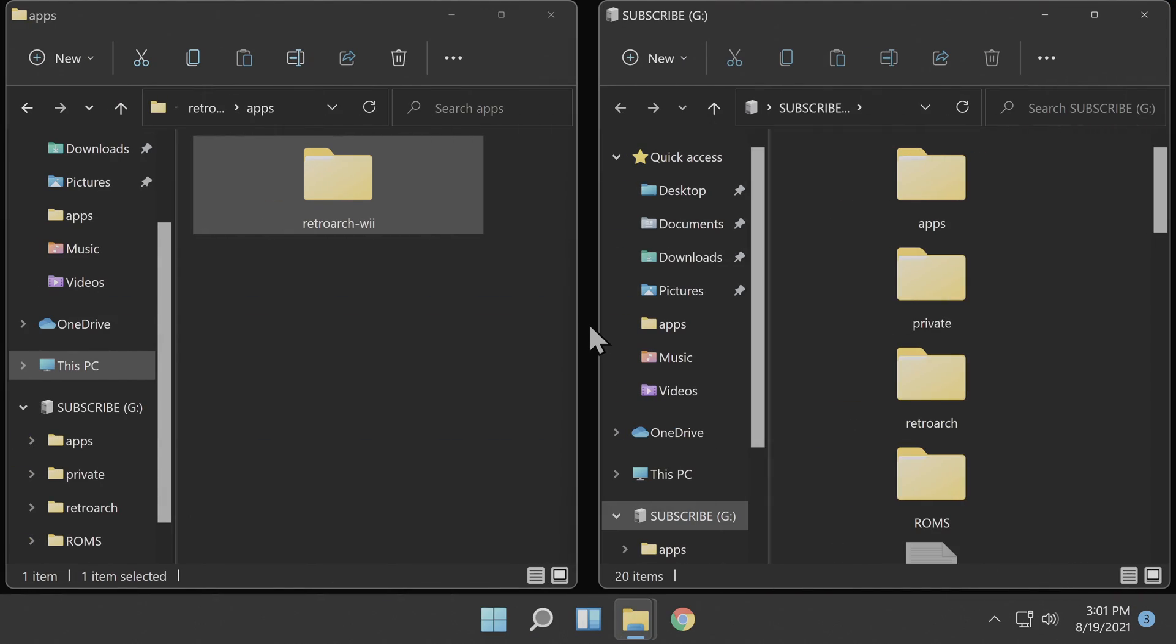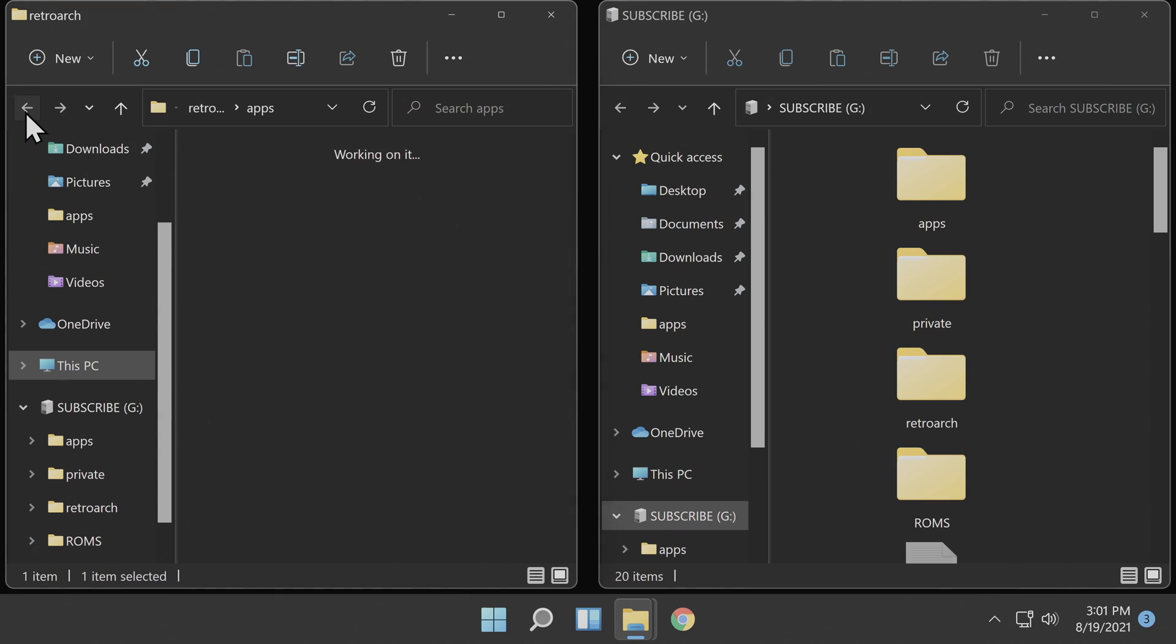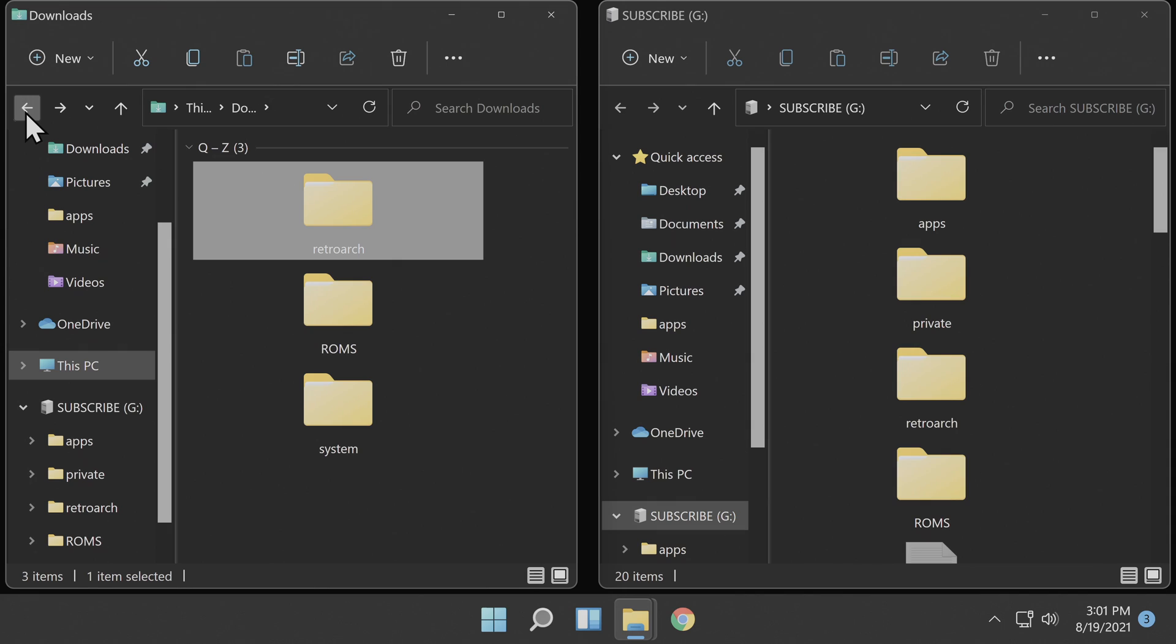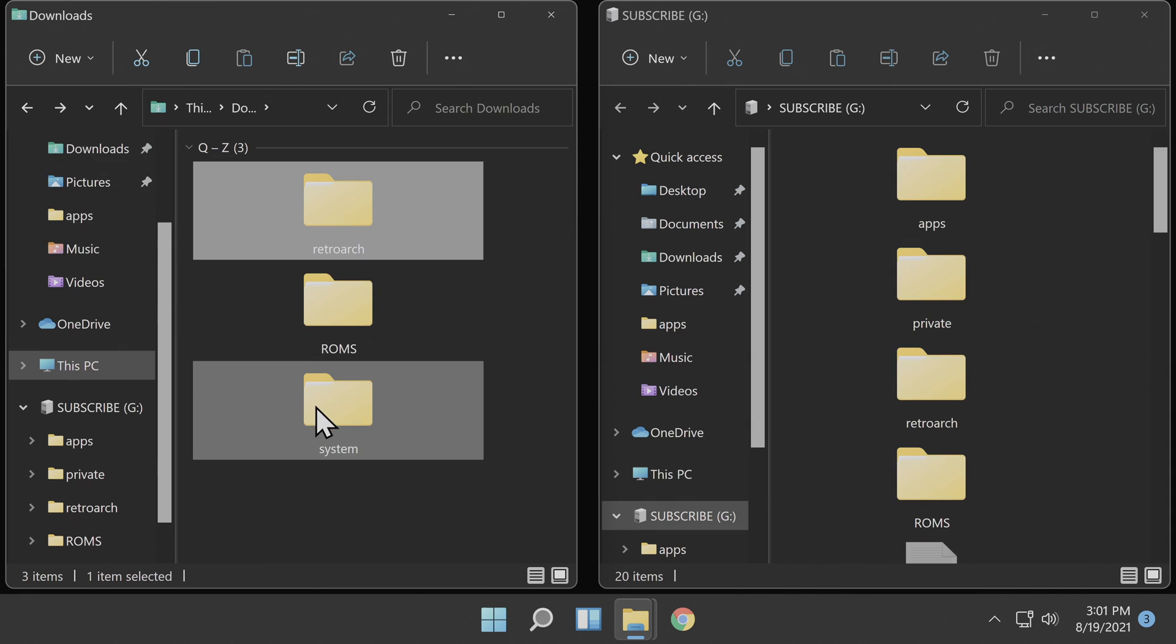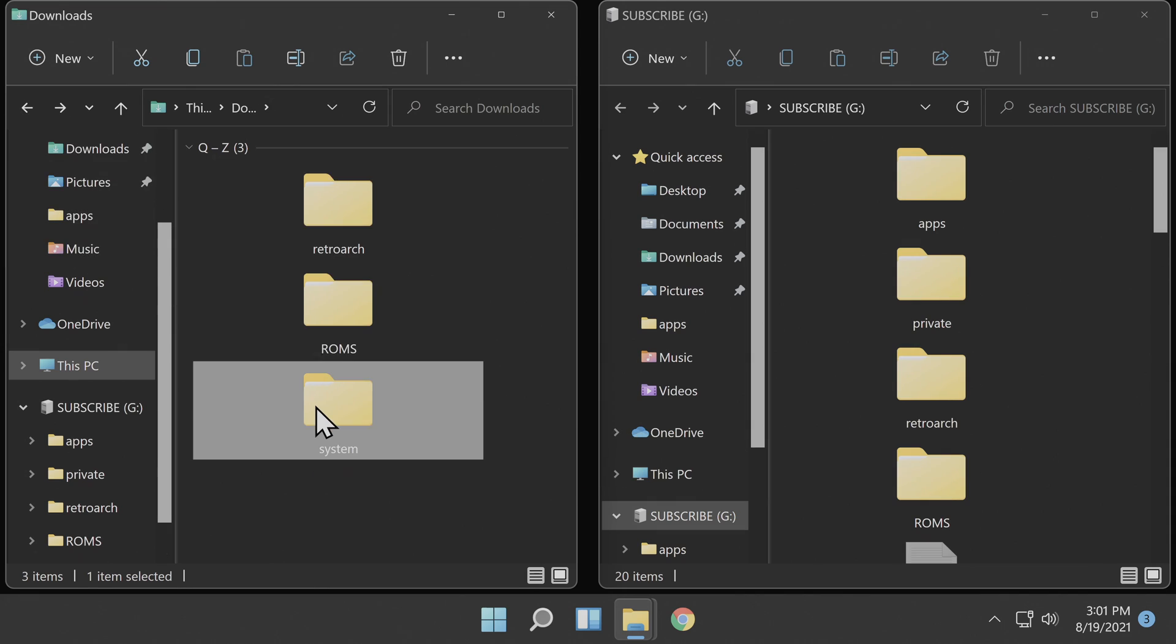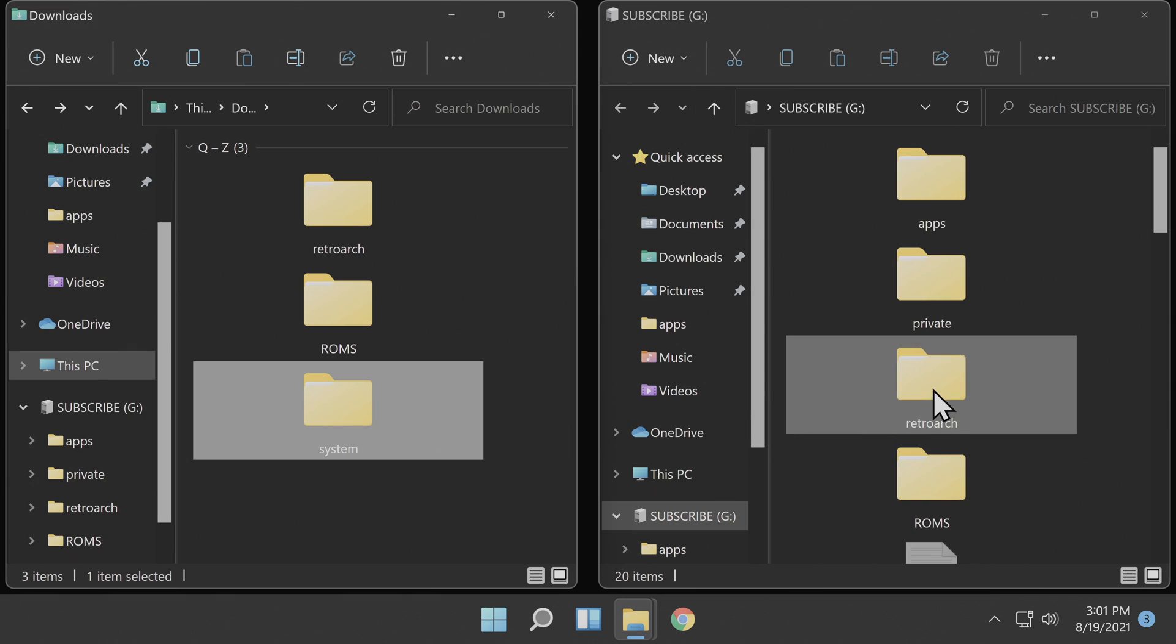With your SD card reinserted into your PC, you might remember that the last thing that we did was copy the RetroArch-Wii file over to the apps folder on your SD card. You'll need to go back to the downloads folder on your PC. The goal here is to be able to copy the system folder that has your system BIOS files into the RetroArch folder that's newly created on your SD card.